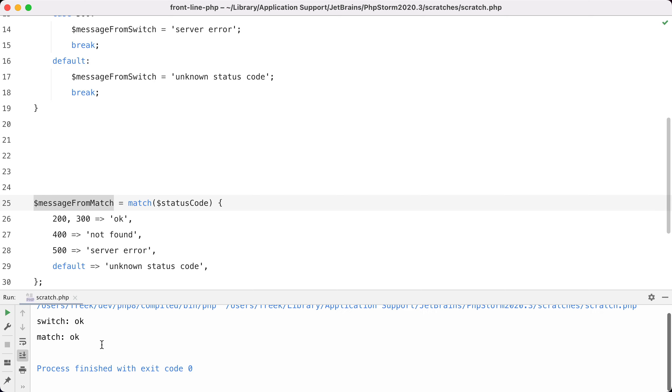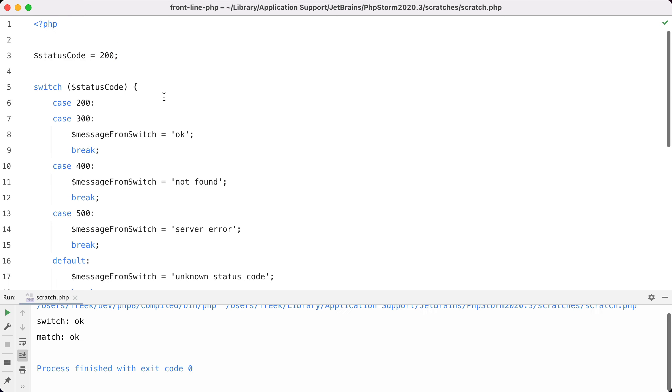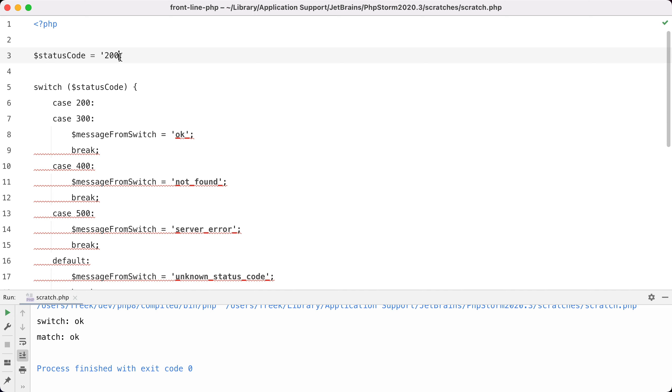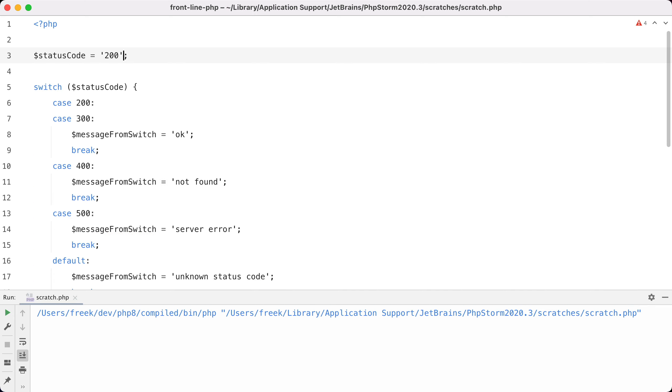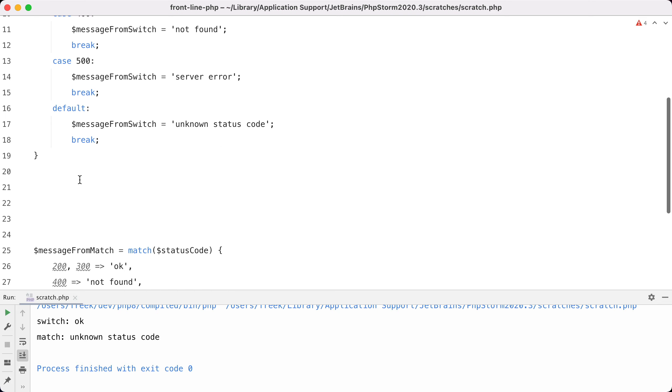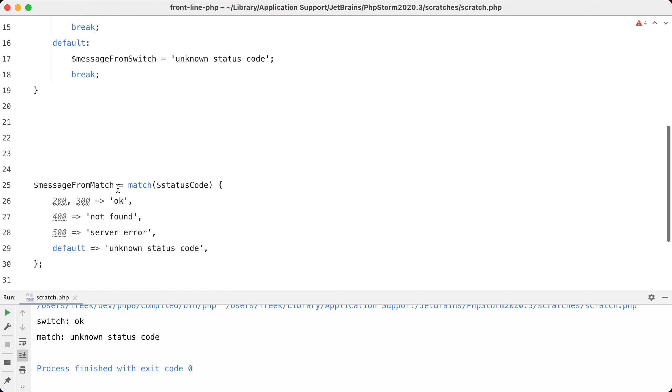Let's run the code, and right now we both get 'ok' because our status code is 200. Now instead of an integer here, let's use a string and run the code again. And now we see a difference between the two. A switch statement does a loose type check, so a string 200 is the same as an integer 200, but the match statement does a strict type check. So we pass in the string, these are all integers, so it falls in the default case 'unknown status code', and that is what gets printed here.